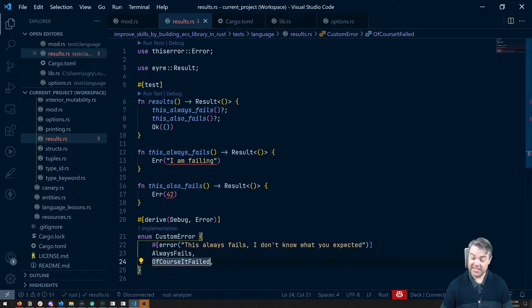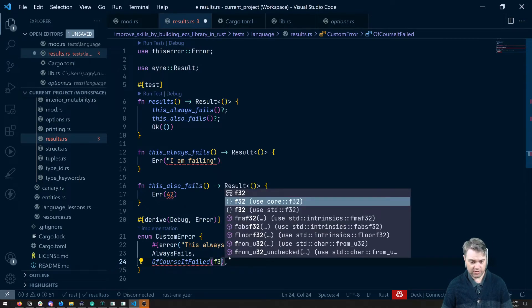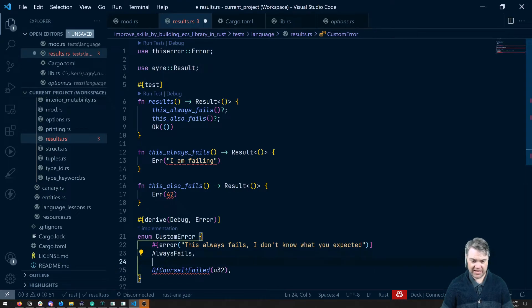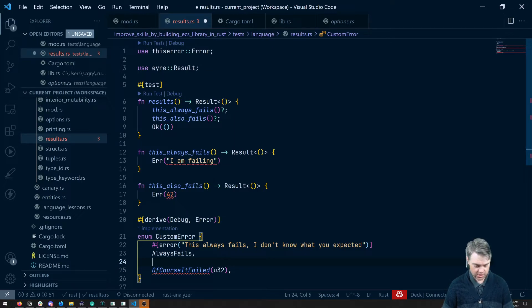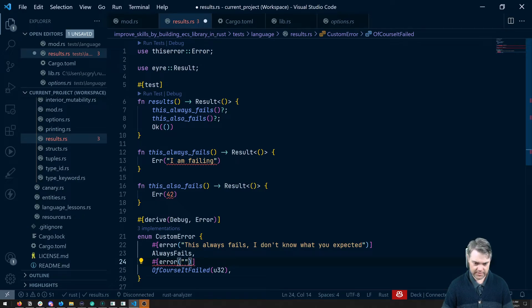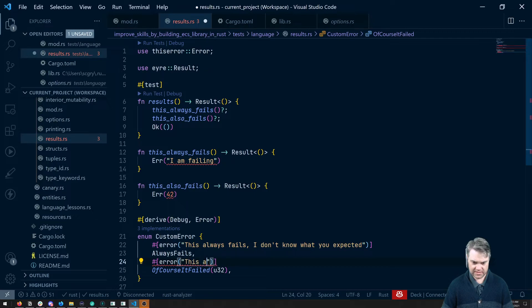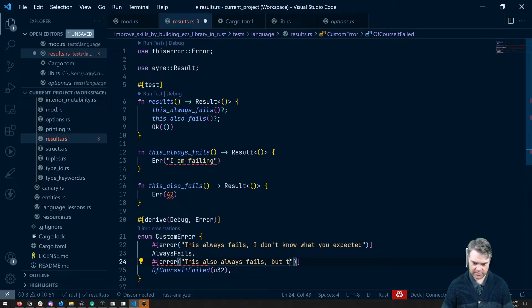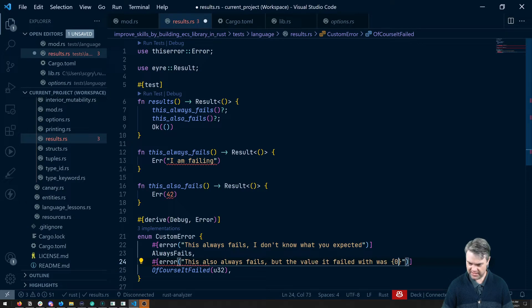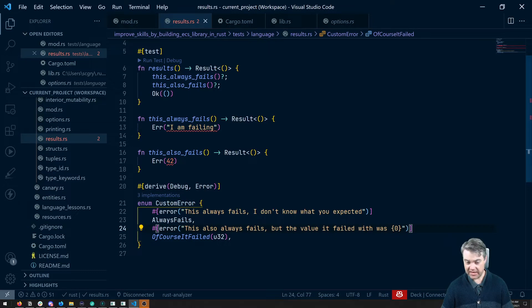Let's say that this one takes in the U32 because for some reason that's really important. So it's a tuple type, you take in a U32, and then I want to actually display what that error is, what this number is, in our error. So here we're going to say error, this also always fails, but the value it failed with was, and then I want it to be zero. So if I save that, then no errors down here.